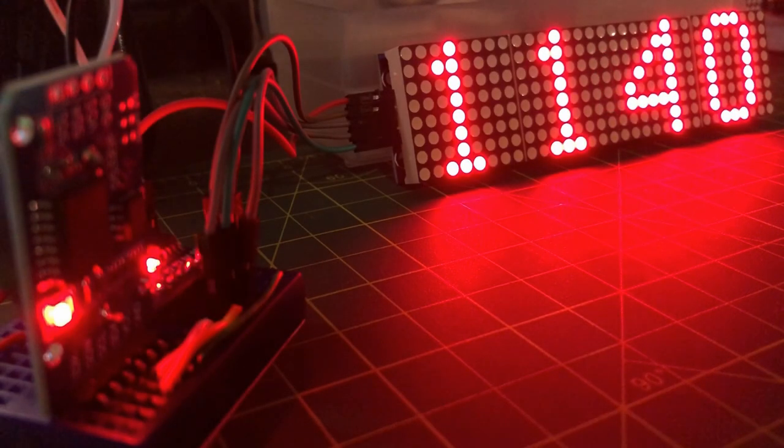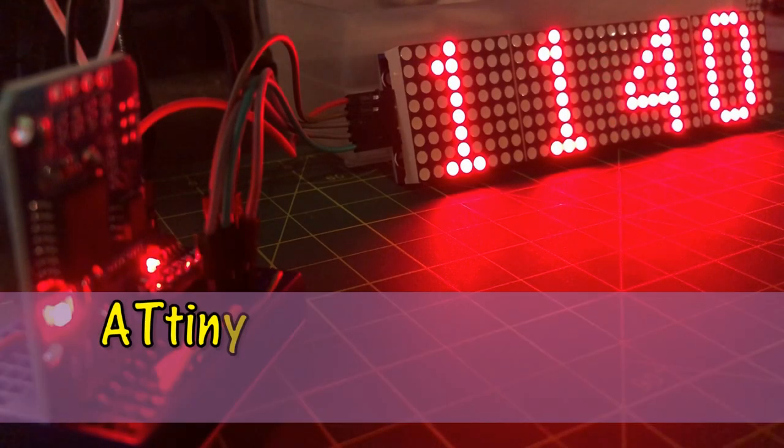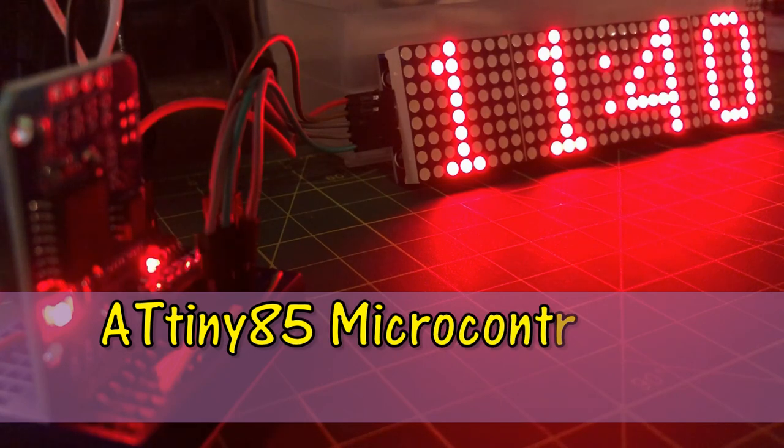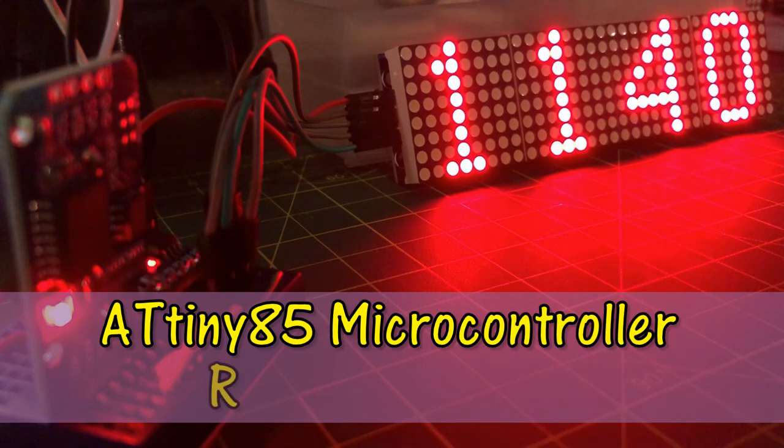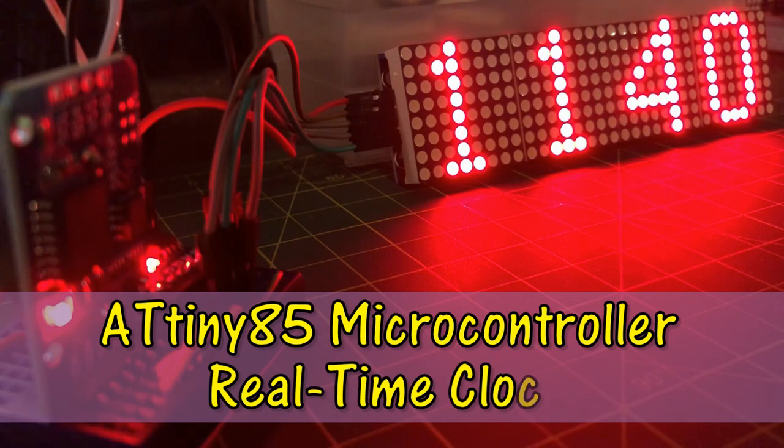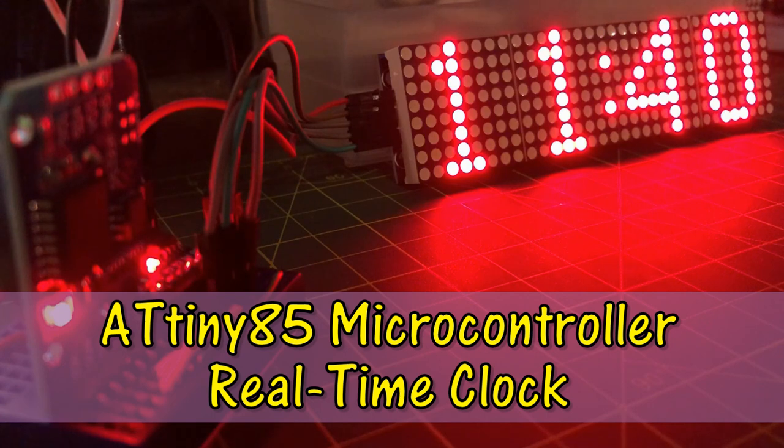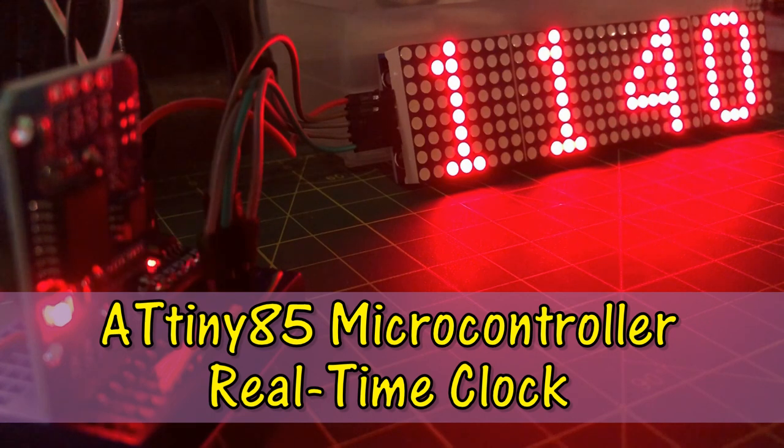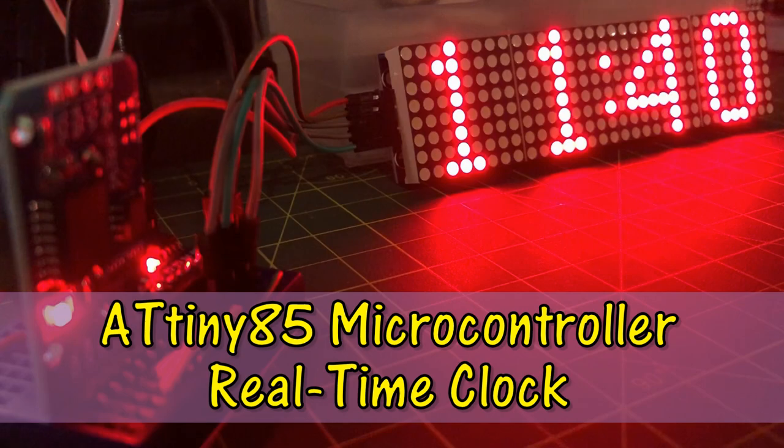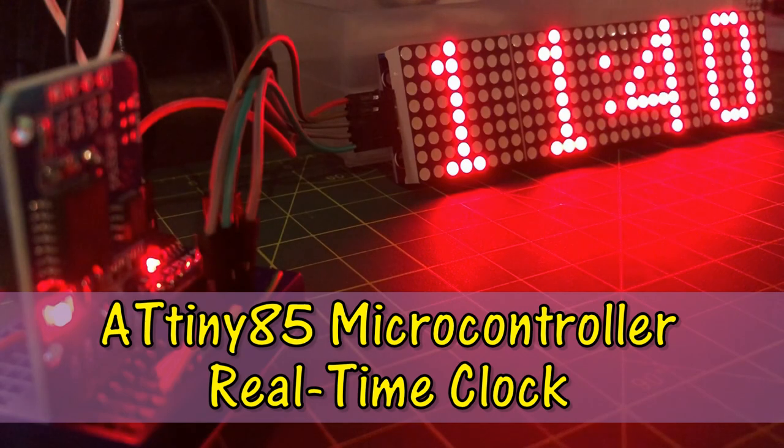In this video, Tiny85 microcontroller is interfaced with real-time clock DS3231, displaying minutes and hours on MAX7219 dot matrix display.